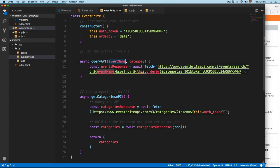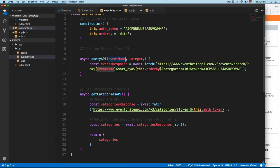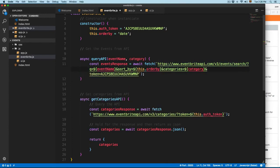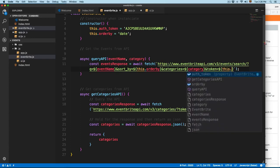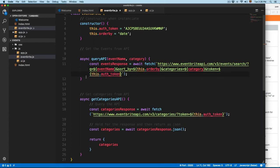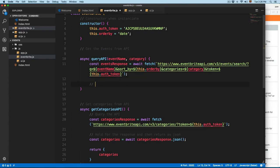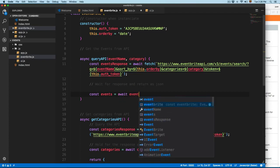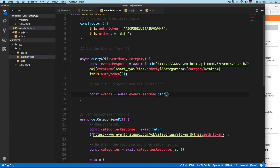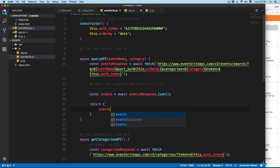You can see we're passing event name right here because it's part of the method argument, while orderBy is a property of the object. Then we remove the category ID and add the category variable right here. Finally we're going to remove the OAuth token and replace it with a template literal using the dollar sign curly braces for this.token. This is going to be the complete URL. Then we await the response and return it as JSON - const events equals await eventsResponse.json() - and we return the events object.